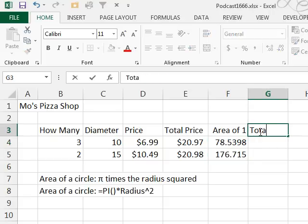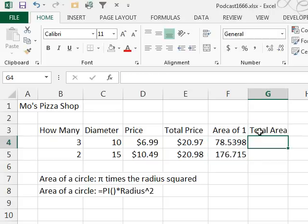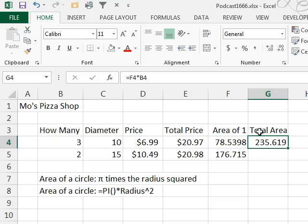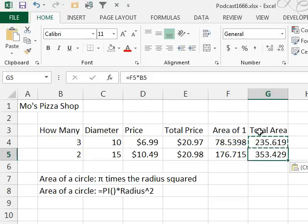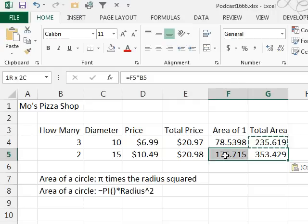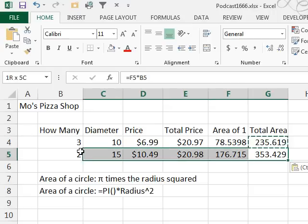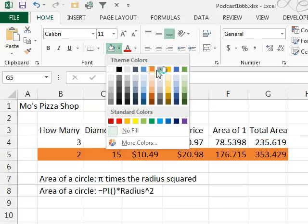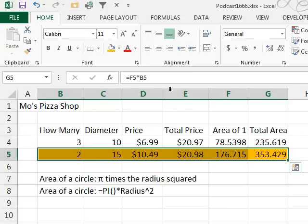So, total area is equal to the area of 1 times the quantity - 235 inches in the first one, 353 inches in the second one. Clearly, if you're looking for more pizza, that's the one to choose, because that's the best deal.